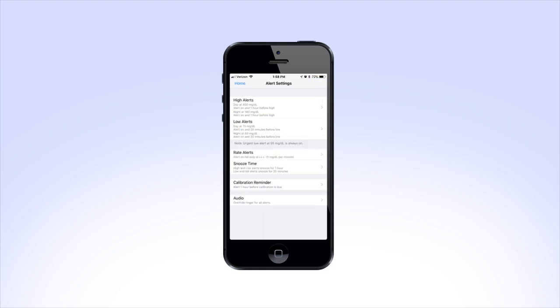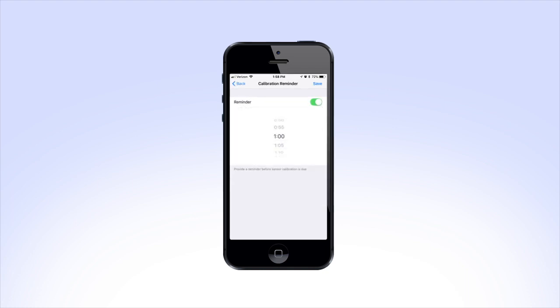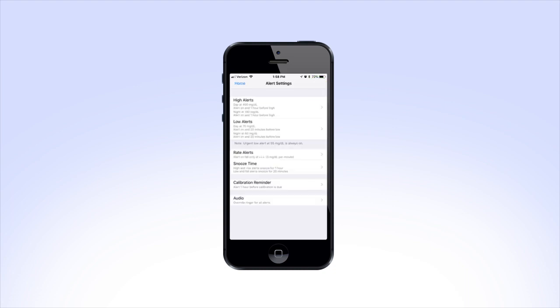Next, tap Calibration Reminder. The Calibration Reminder feature will provide a reminder before sensor calibration is due based on the time that you set. The default Calibration Reminder time is 1 hour. If you decide to change this setting, be sure to tap Save to save your settings.